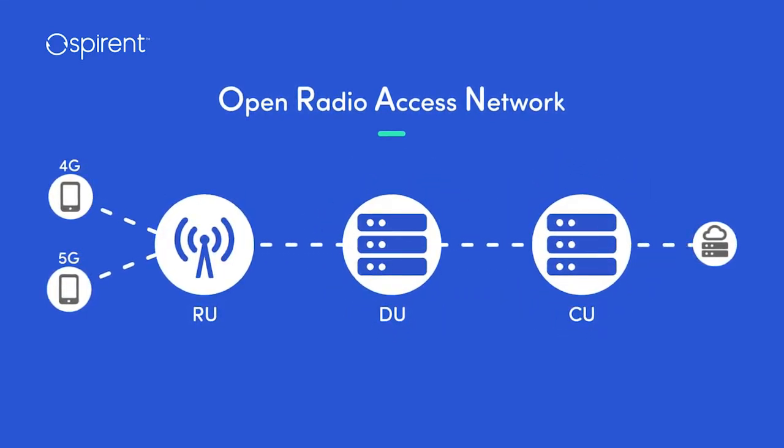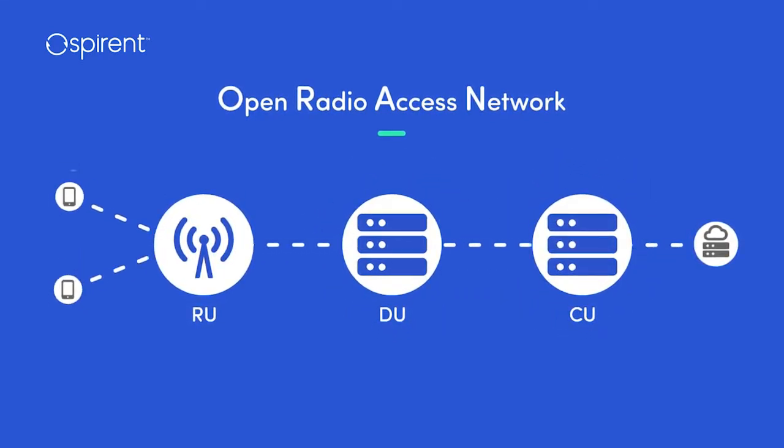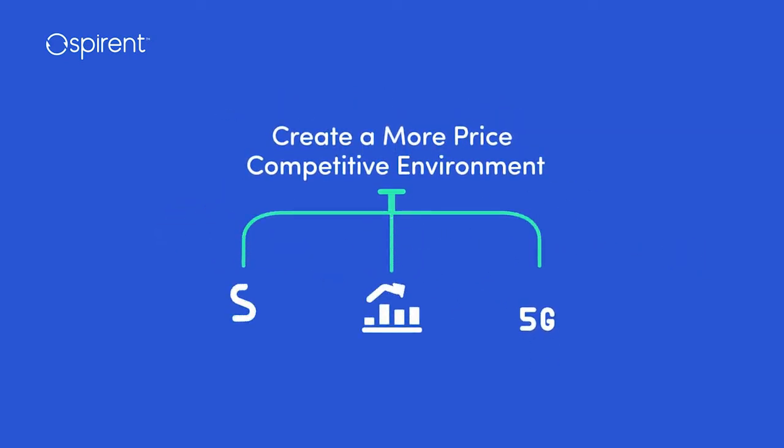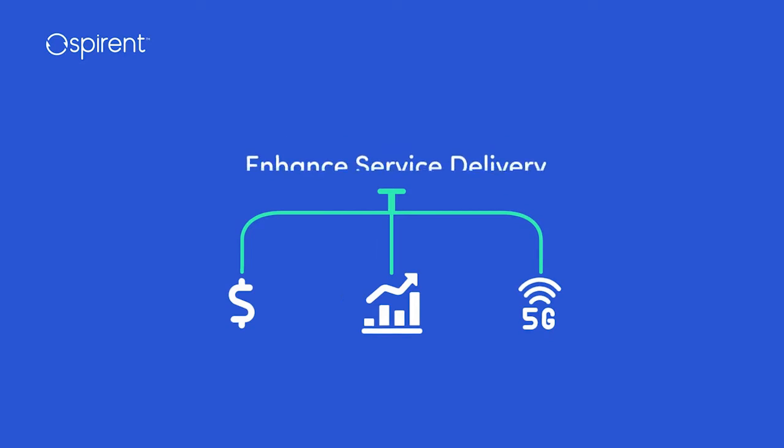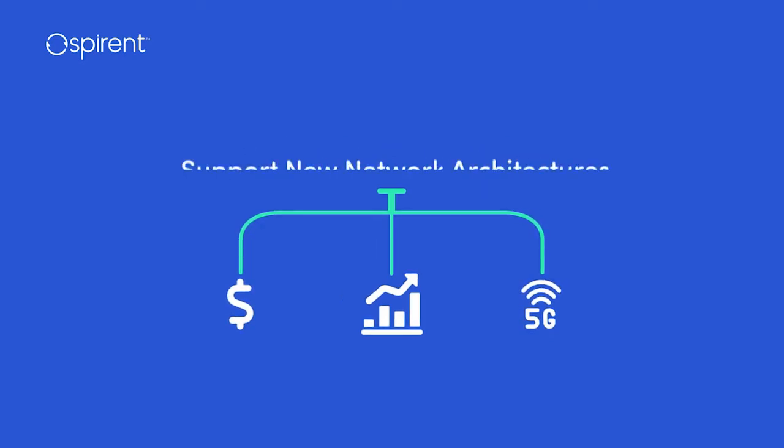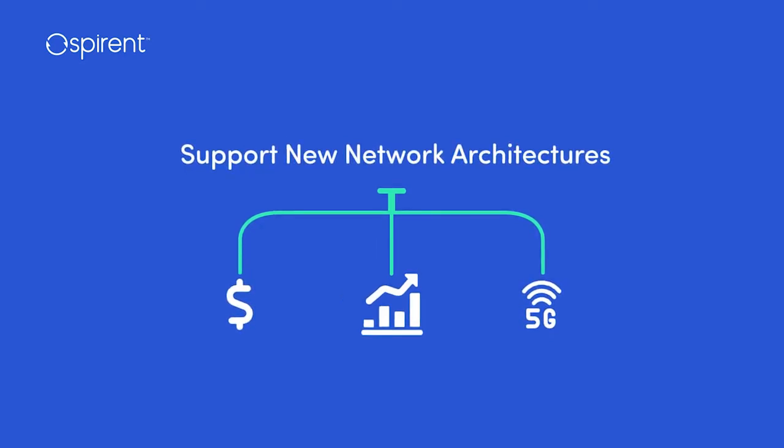providing freedom of choice to select the best-of-breed vendors for the various components, creating a more price-competitive environment, and promising enhanced service delivery supporting new network architectures like 5G and beyond.